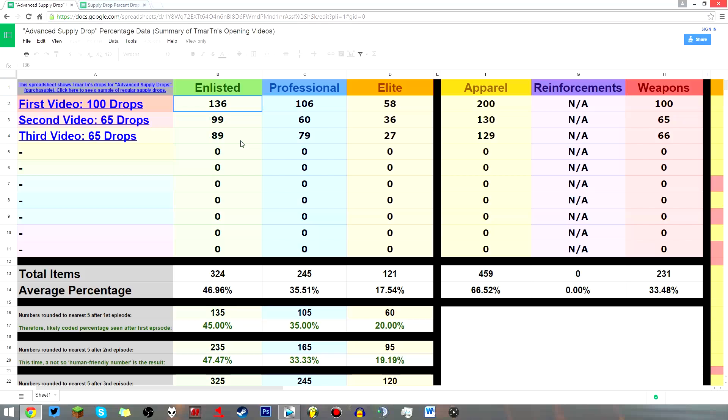But whatever. Where am I going with this? This is not a video where we're breaking down T. Martin's decisions. We're breaking down advanced supply drop statistics.